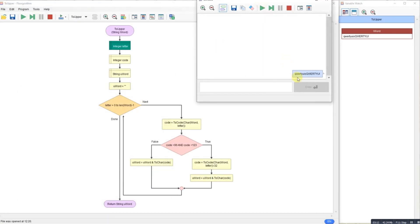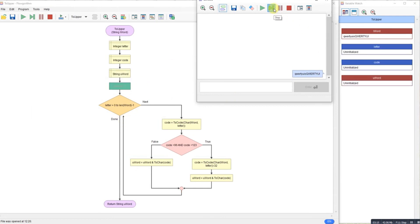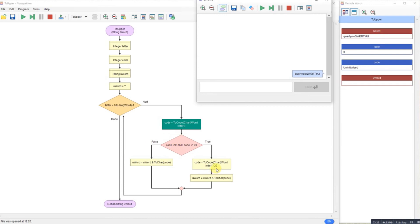So as we step through, we can see this time we're checking for a different range. So this is the range for the lowercase letters. If it's in that range, we take 32 away to move it down the alphabet. Or we ignore it. So it's exactly the same, just backwards.